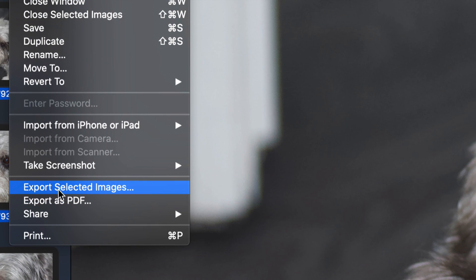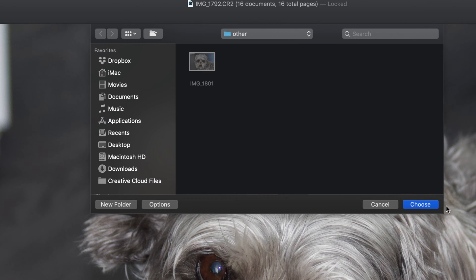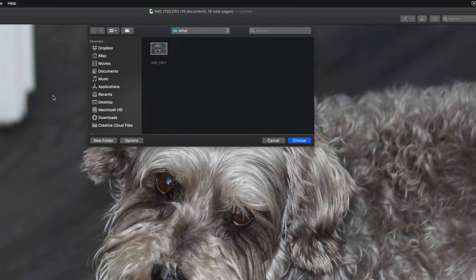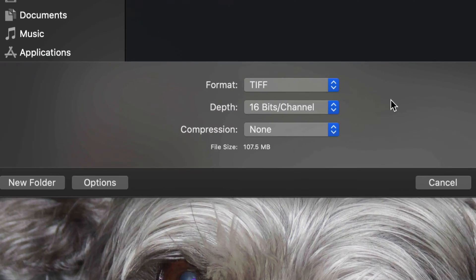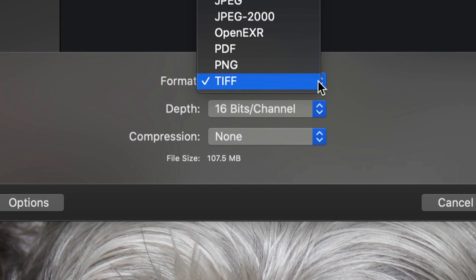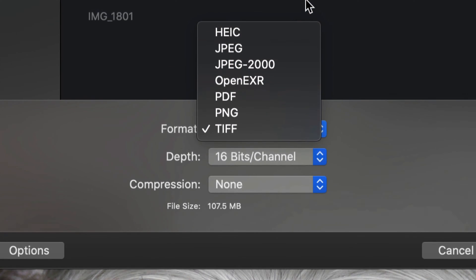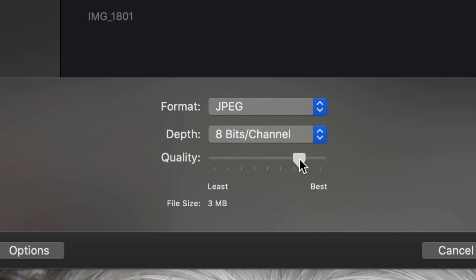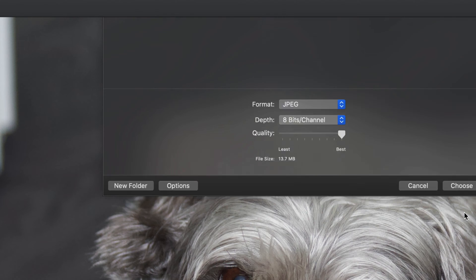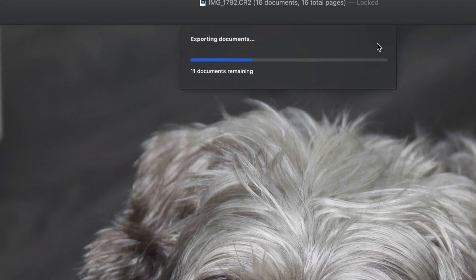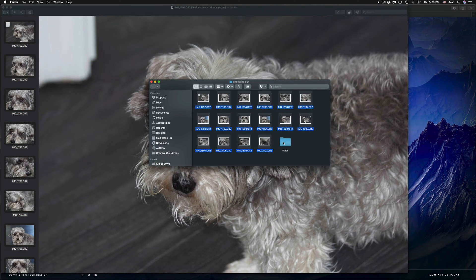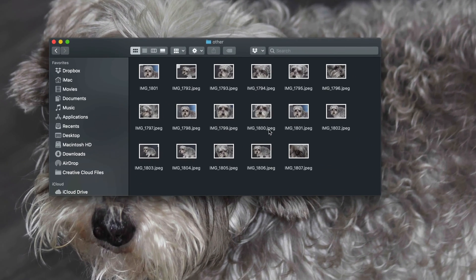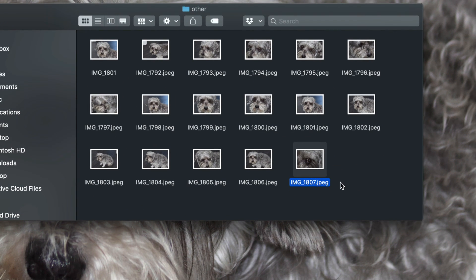We're going to select 'Export Selected Images'. From here, do not click Choose right away because it's going to export them in a format you may not want. So let's go into Options. Right here you can see the default format it was about to use — you may or may not want that. We're going to choose JPEG and set it to best quality, then go ahead and choose the destination. That way we're exporting all these images at the same time, and it's going to take only a couple seconds. Once that's done, I can go back to my folder, check out the other folder, and see all these JPEGs — they're all converted.